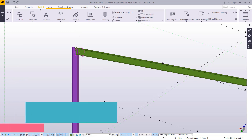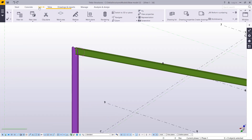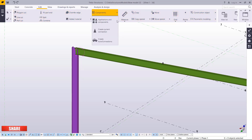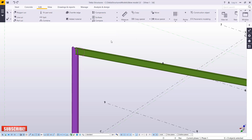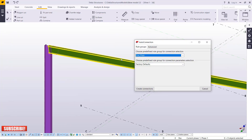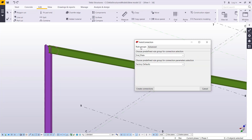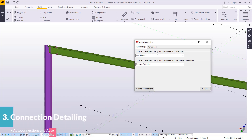To access it, come to Edit, then under Edit come to Components, click on that drop-down arrow, and pick Create Auto Connections. Under Auto Connections we have two tabs: Advanced and Rule Groups.